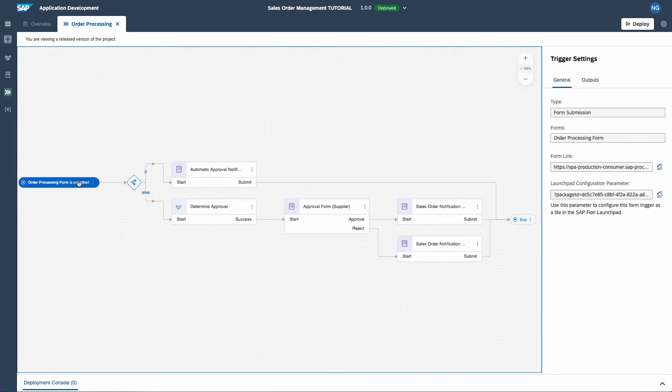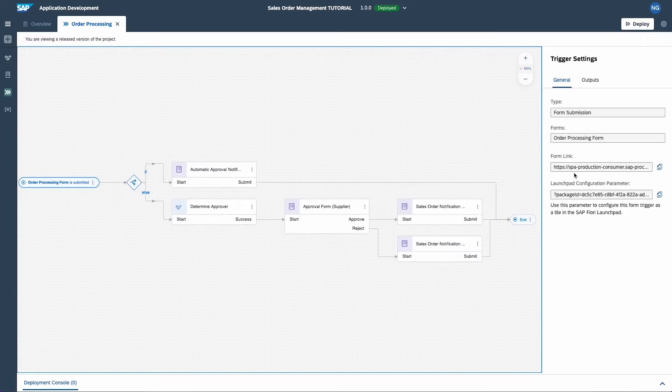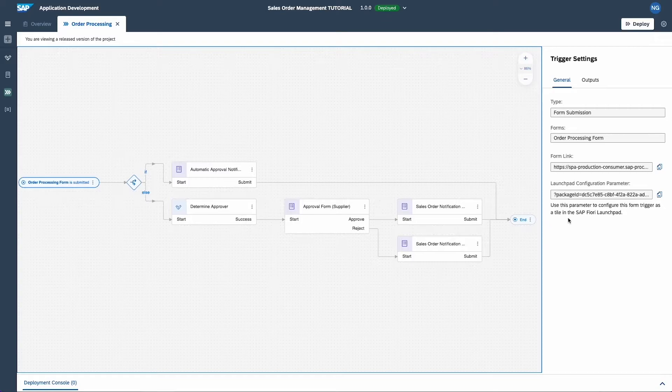To keep it simple, we'll stick to using the link in this tutorial, so go ahead and copy it. The trigger could also be configured as a tile in the SAP Fiori launchpad with this parameter.